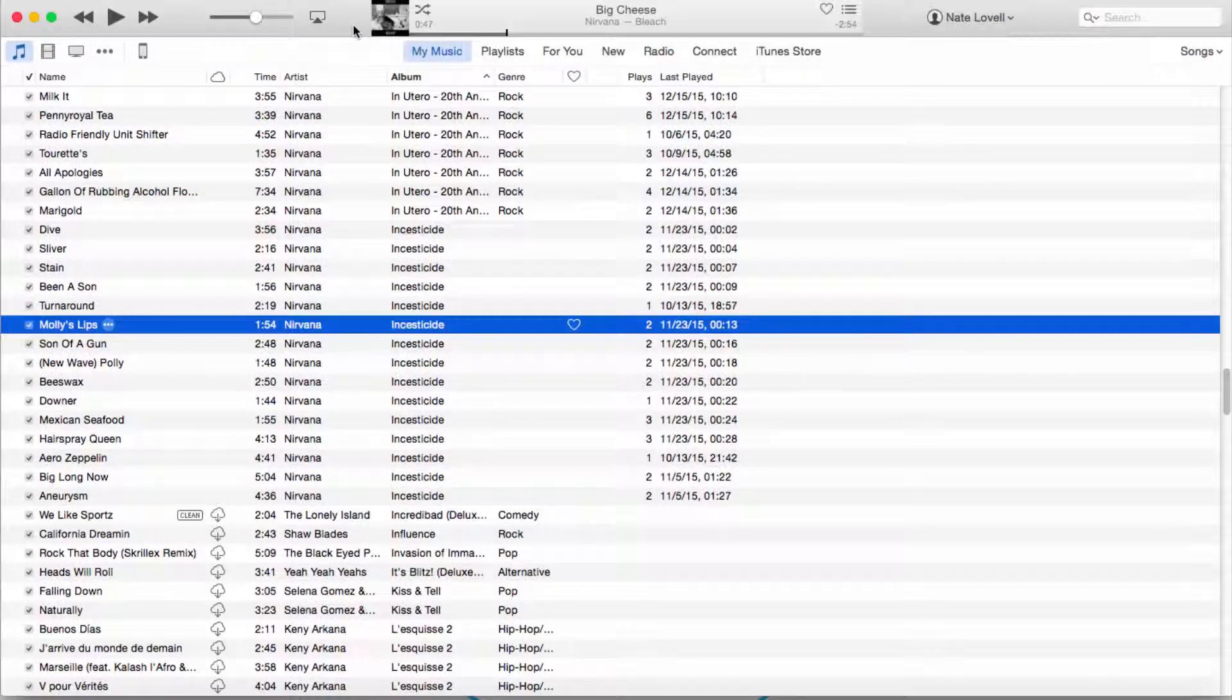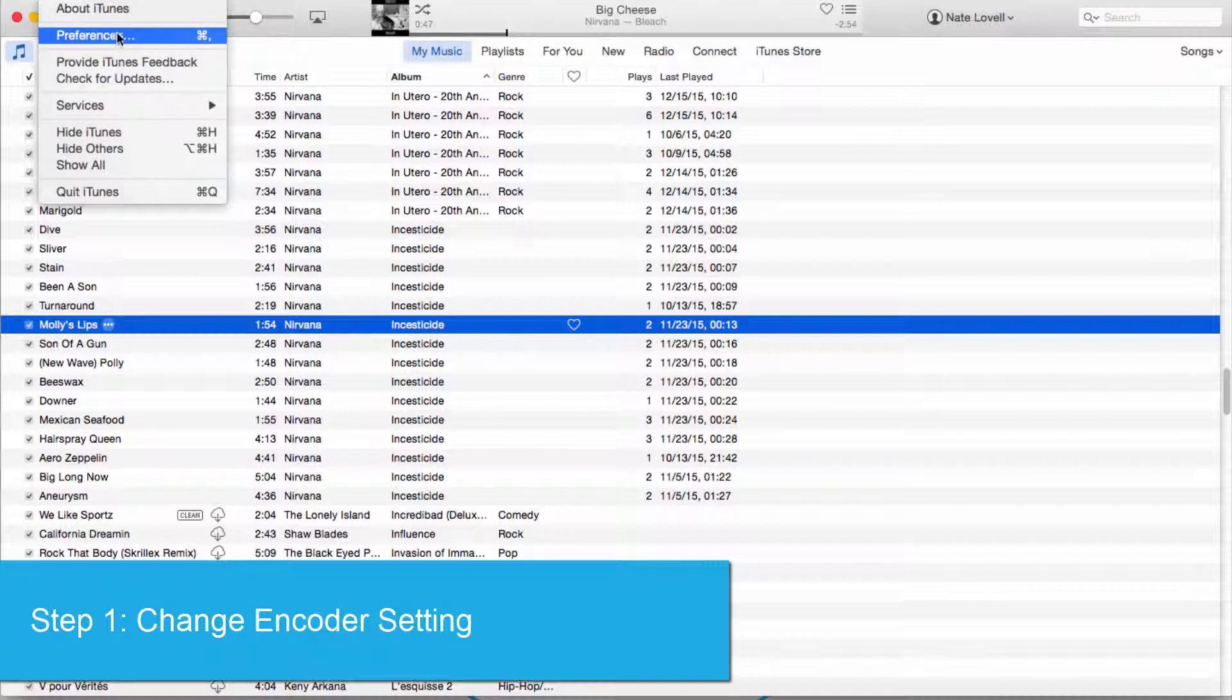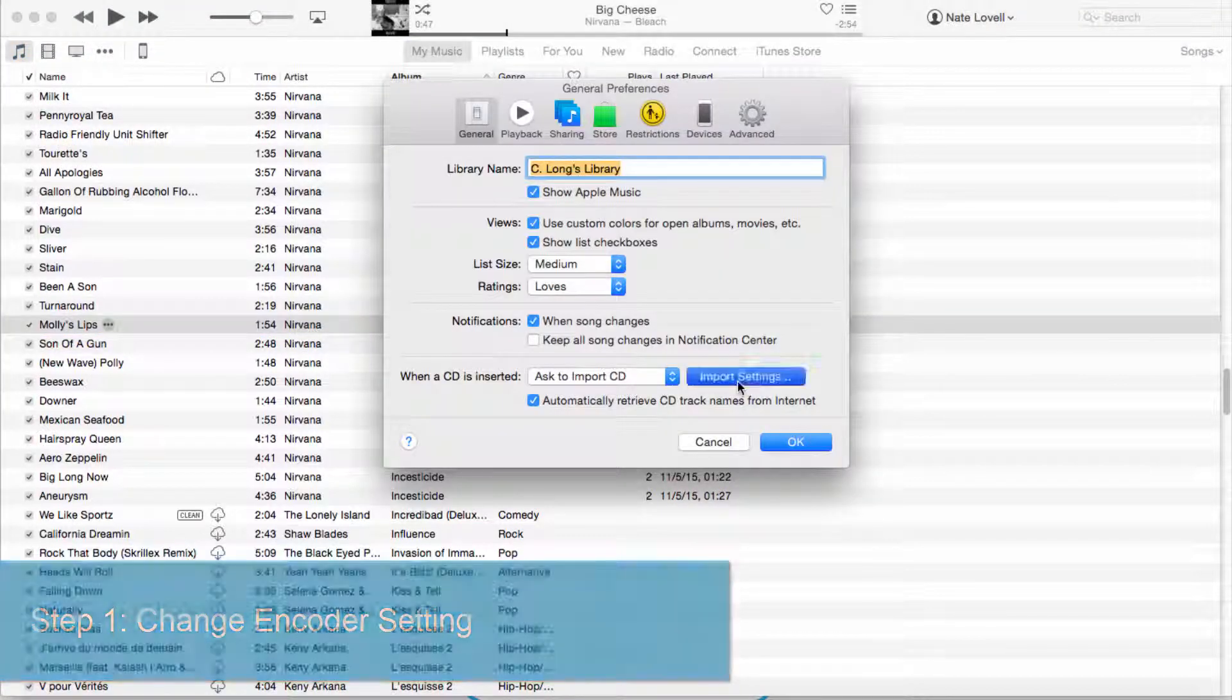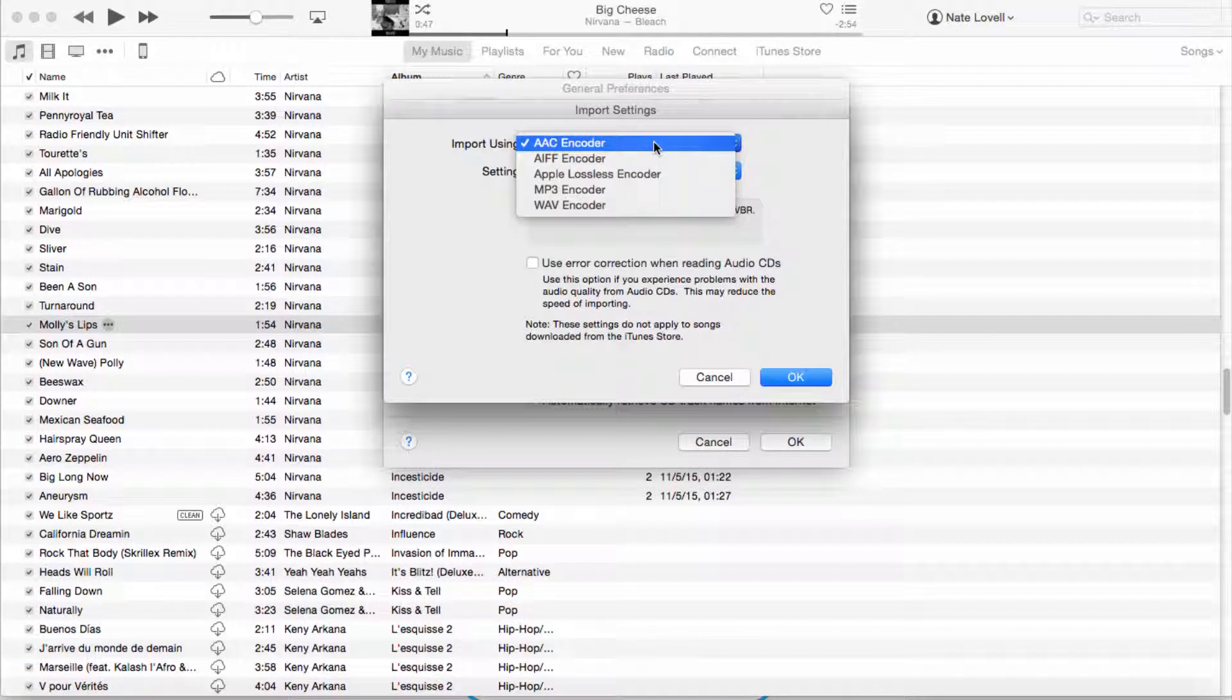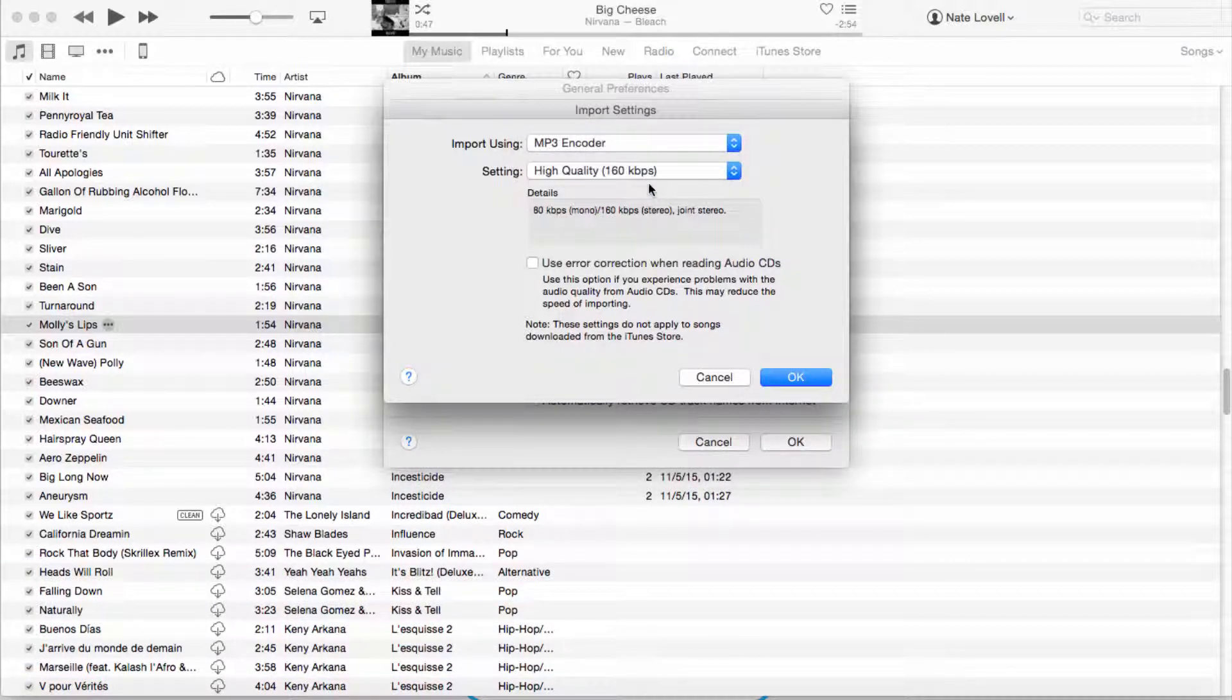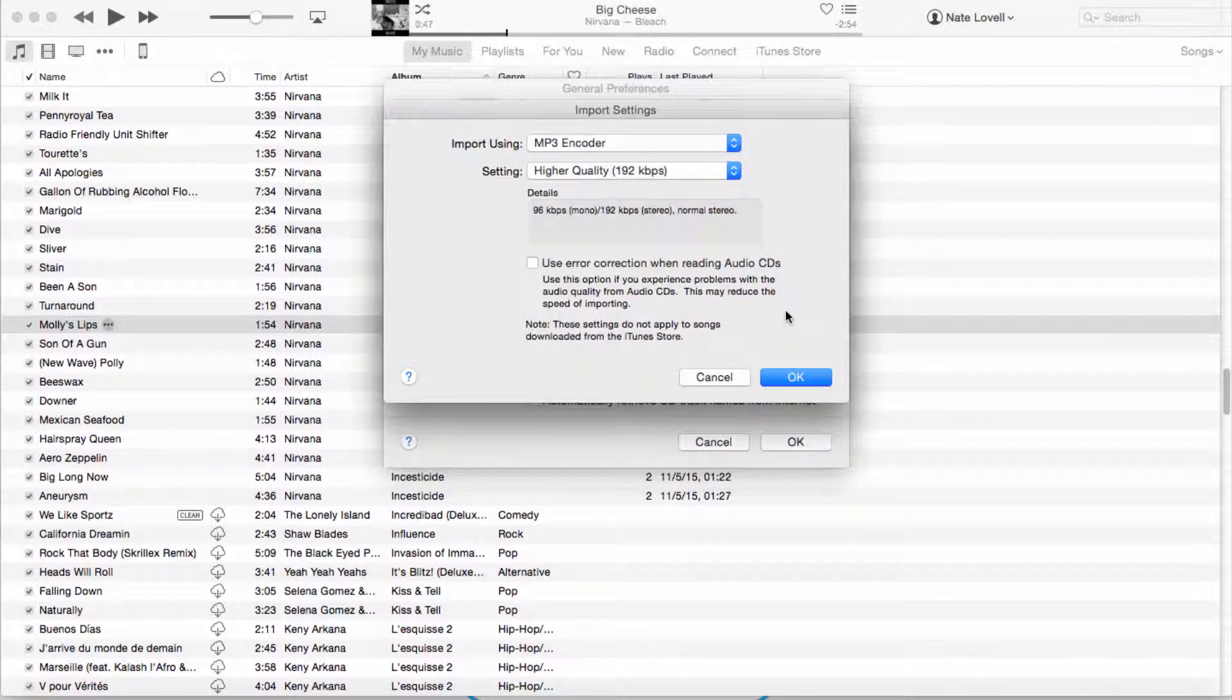So the first thing we're going to do is after we've opened iTunes, we're going to go to our preferences using the shortcut command comma, and then we're going to select import settings. Instead of using the AAC encoder, we're going to select the MP3 encoder.